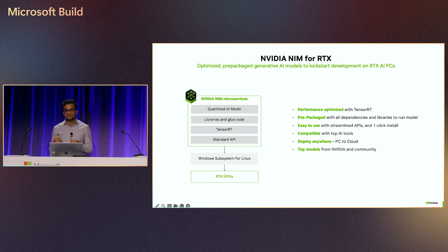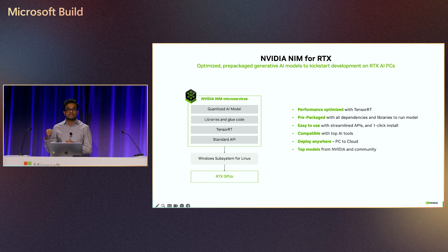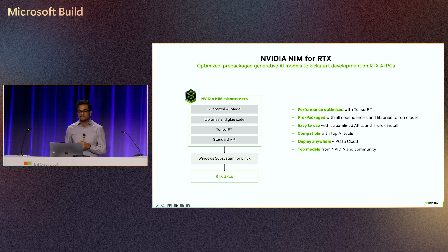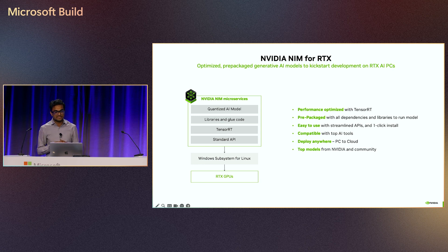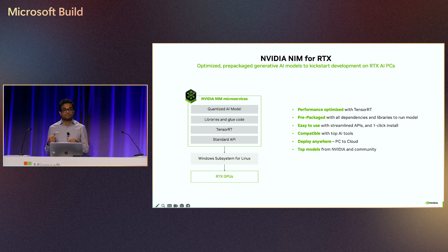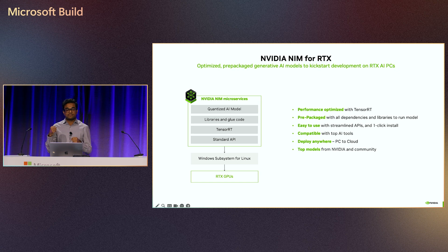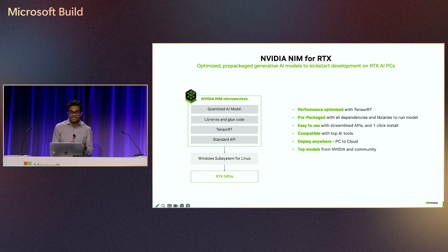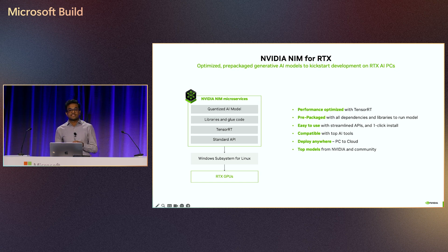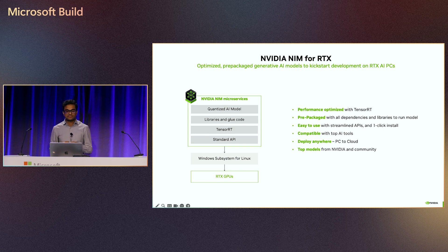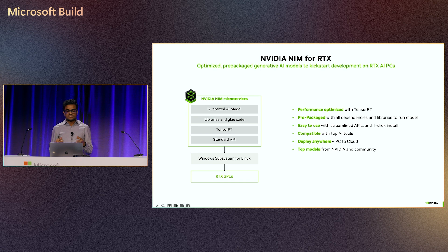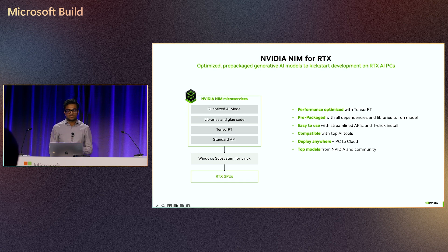It's built upon the same performance optimizations that we spoke about with TensorRT, and it's easy to use with streamlined APIs. The workflow is very similar to how you deploy models in the cloud or how you run models in the cloud today. It's compatible with top tools like LangChain and LangFlow for agentic UI use cases, and most importantly, the same package workflows and architectures that you develop on the PC can run across the breadth of NVIDIA's platform from cloud to PC, all within Windows subsystem for Linux.